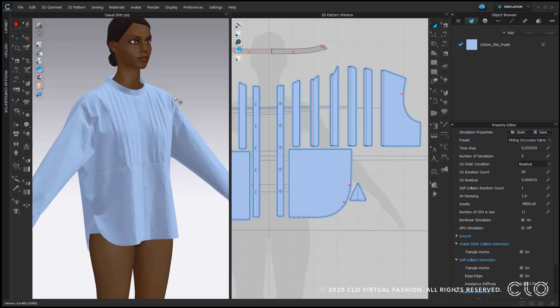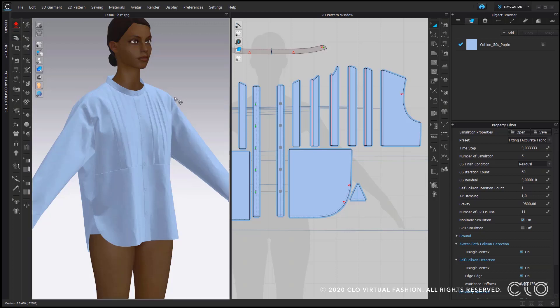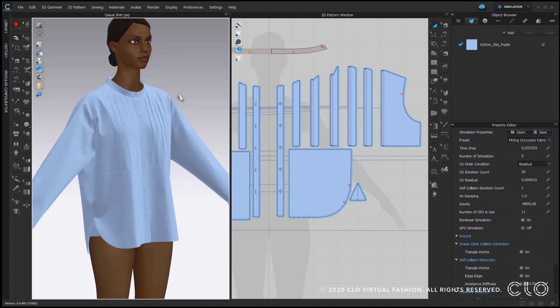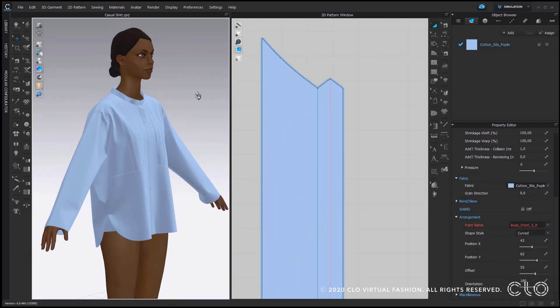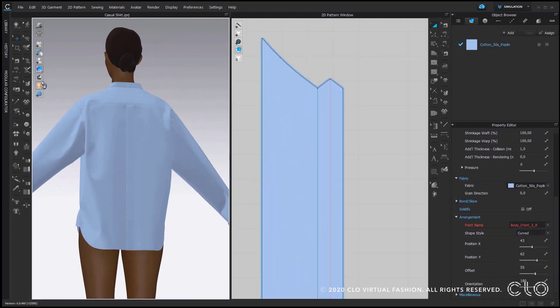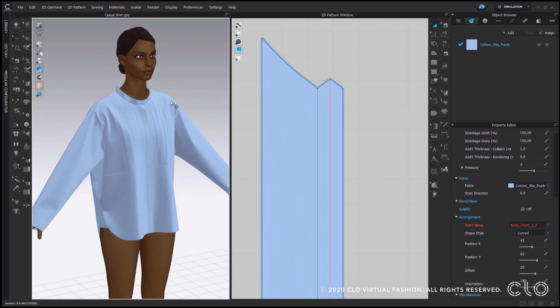So once the simulation is done I'm actually quite happy with the outcome of my shirt here. We have created pin tucks on the front pattern of this shirt. I hope you enjoyed this tutorial and see you next time.